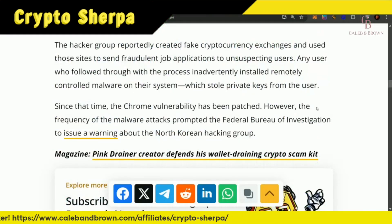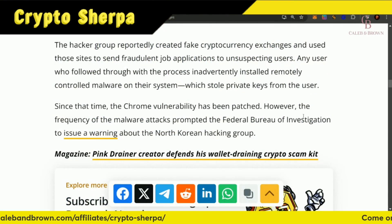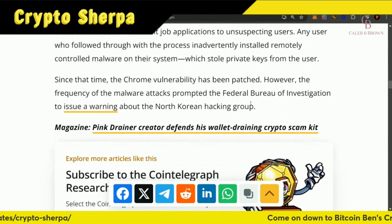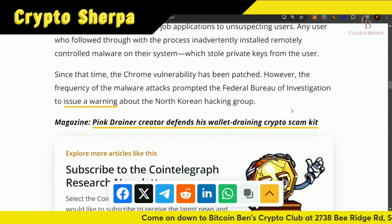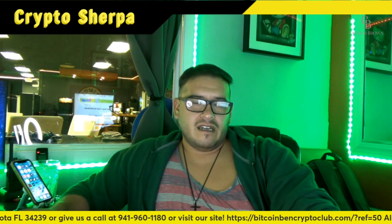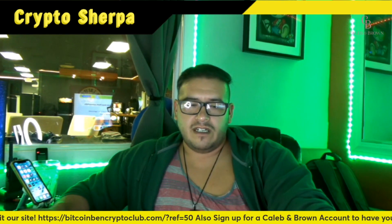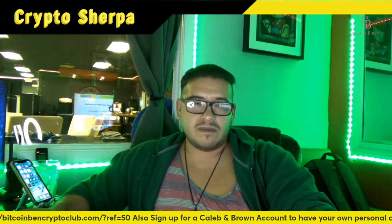Since that time, the Chrome vulnerability has been patched. However, the frequency of malware attacks prompted the FBI to issue warnings about the North Korean hacker group. I've covered at least two articles within the past couple of months about the FBI making warnings. This is a warning to everyone out there: just be careful what you click on, don't take screenshots of your seed phrase — that's common knowledge, but sometimes it just has to be repeated.